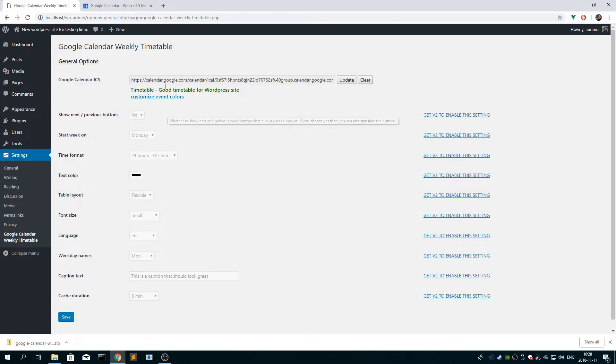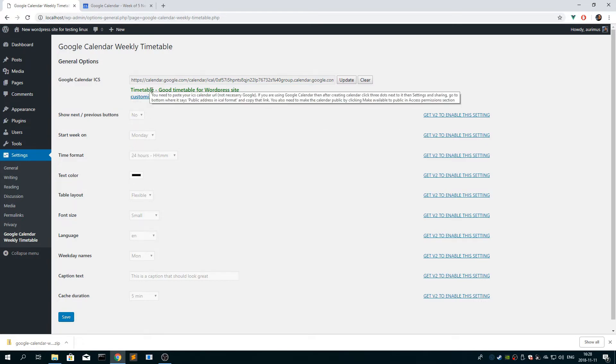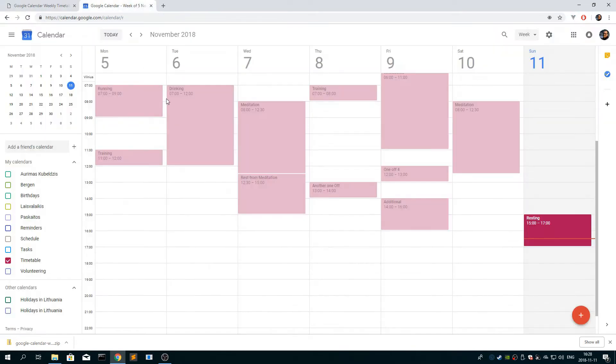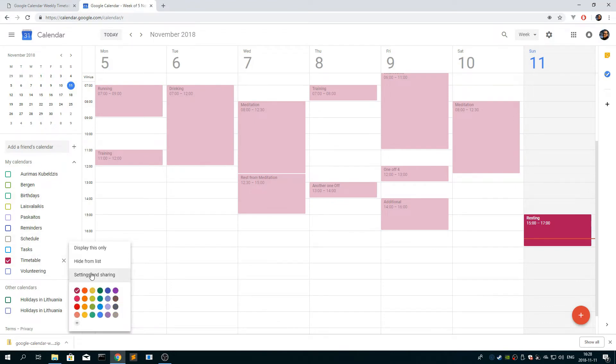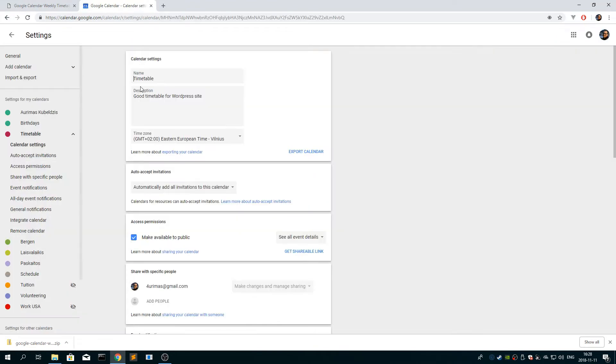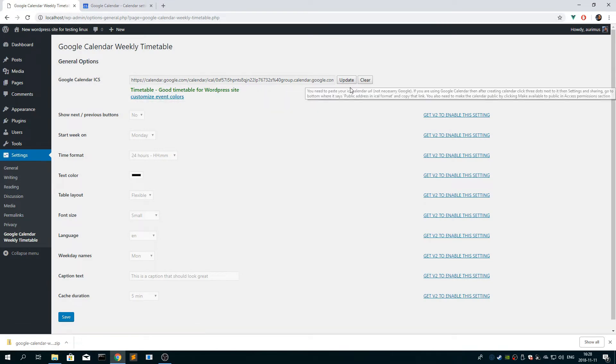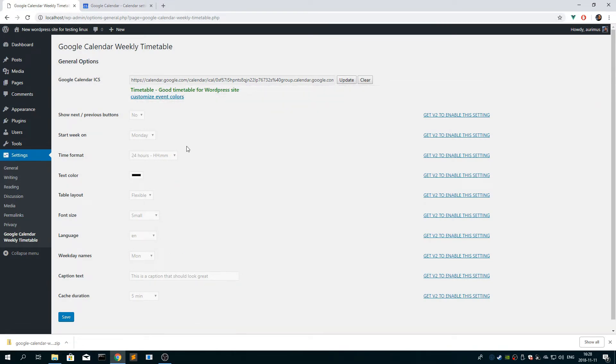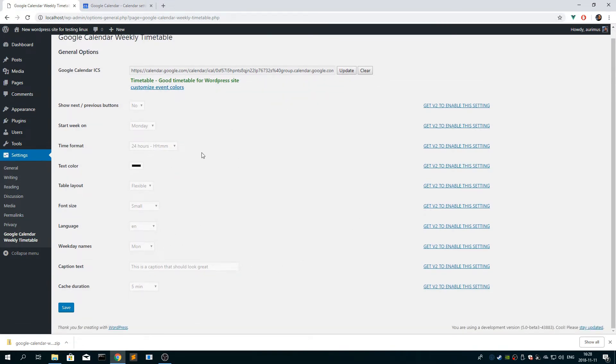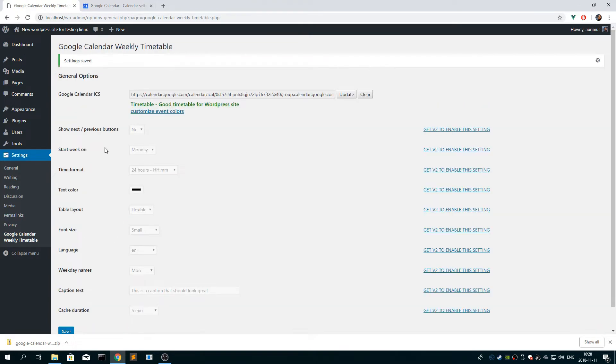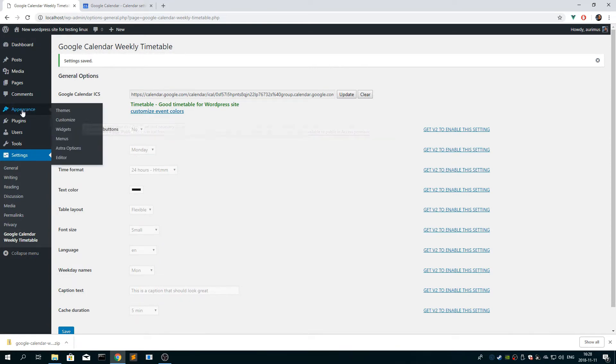Okay, so now we have in green it says your calendar name and description, and you see all these options. For now they're disabled, but don't worry about it, so you click save. Don't forget to click save, that's important.